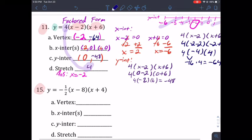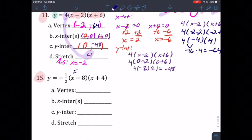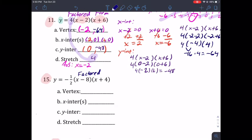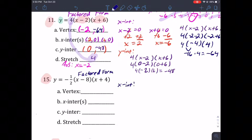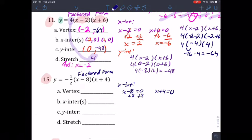I know some of you are freaked out by the fraction, but I'm going to show you it's literally the same process. This equation is also in factored form, so you can immediately find the x-intercepts. Set x minus eight equal to zero and x plus four equal to zero. Add eight: x equals eight. Subtract four: x equals negative four. So your x-intercepts are (8, 0) and (−4, 0).